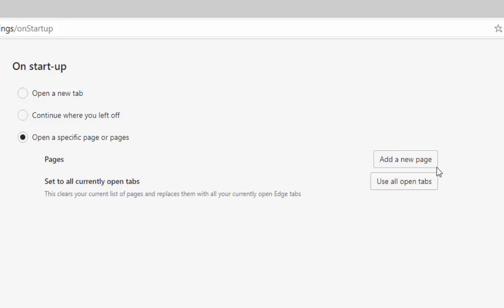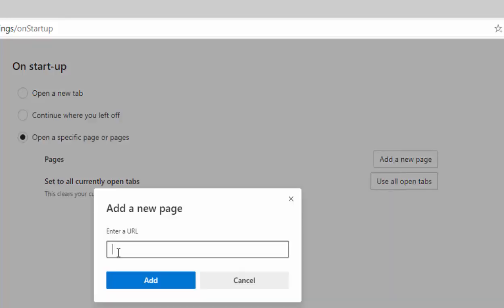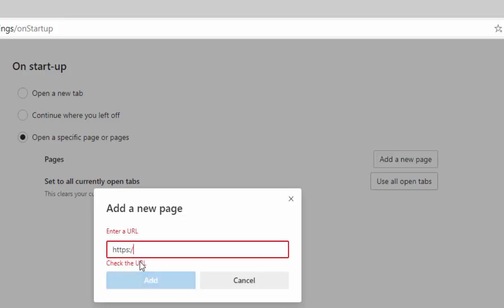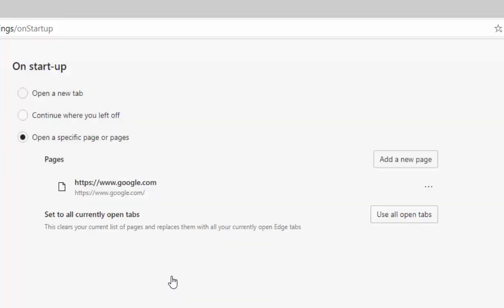click on add a new page and then it asks us for the address of the page that we want to open when we start edge. So I'm just going to type in there HTTPS colon forward slash forward slash www.google.com because I want Google coming up. Then I left click add.